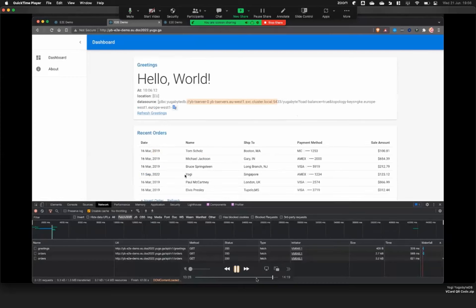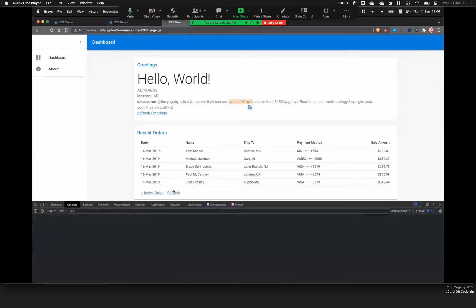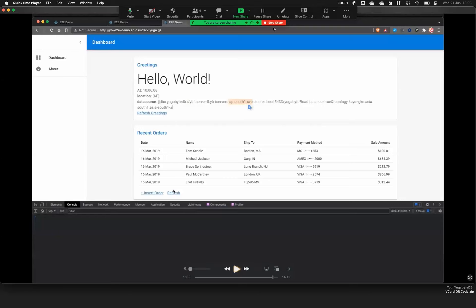I inserted data on the US side, and the moment I came to EU and refreshed — almost split-second — the data was already there. In this scenario you can have an entire GKE cluster go down, and your application and database service is still up and running. When the service gets restored, the data would be rehydrated automatically. That is what a distributed SQL can do for your application.